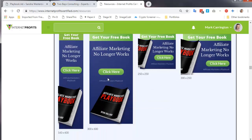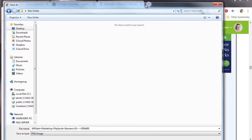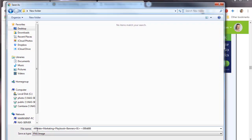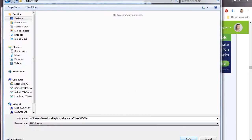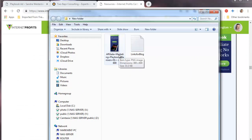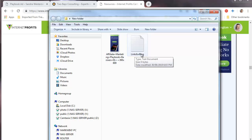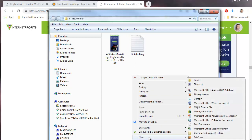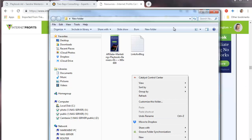There's a shortcut way — we right-click on the banner and say 'Save image as'. I've created a folder on my desktop called 'new folder' and you can see it's going to save it there. The file is named 'affiliate marketing playbook banners 01 300 by 600' — that's the one we want. I've also created a blank text file called 'links for the blog' because I'm going to need the link.